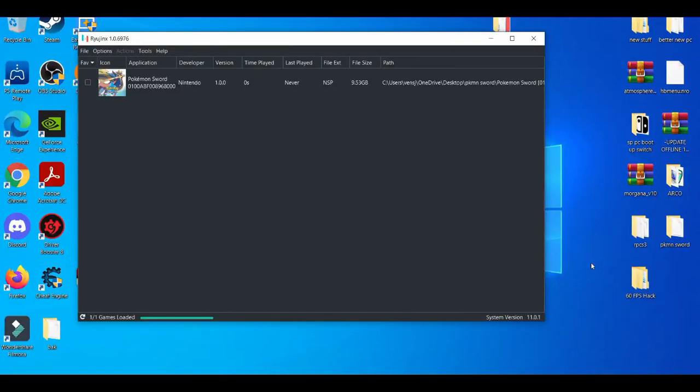What is going on YouTube, it's your boy Braidzone. In today's video I'm going to be showcasing the top three ways to fix lag when you're playing games on the Ryujinx emulator. But before we get started with this video, please make sure you like, share, and also subscribe if you're new to the channel.